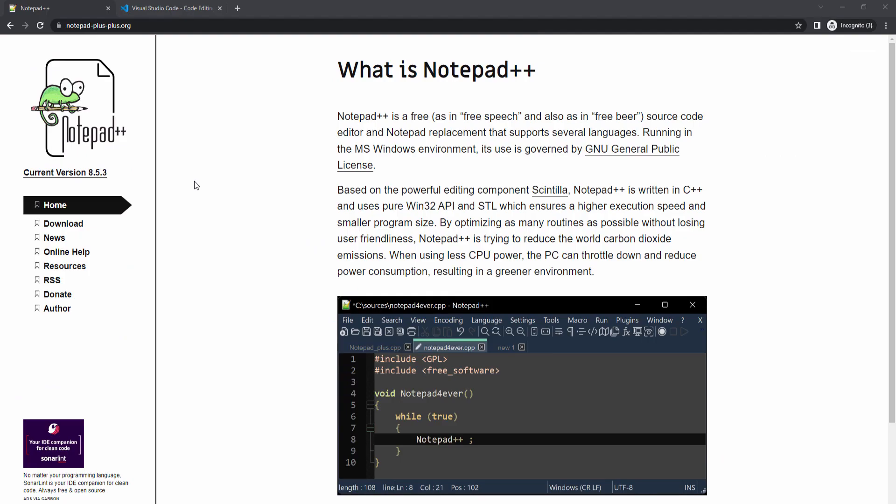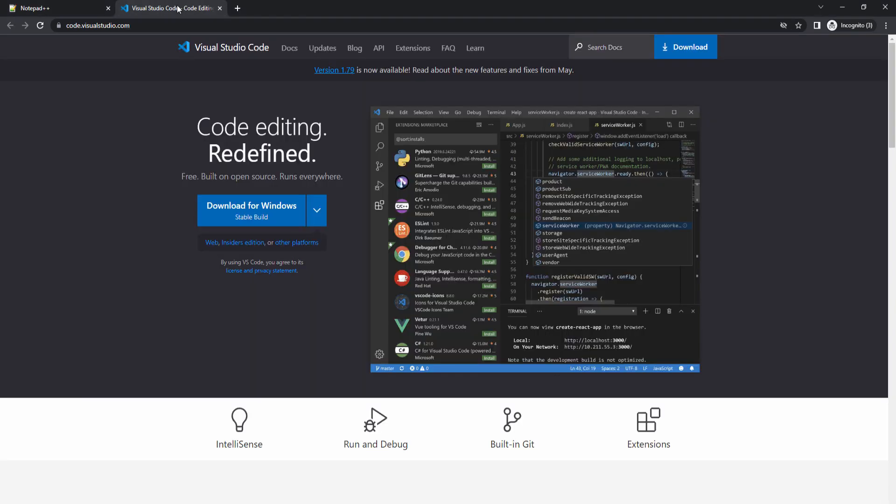Before we start, make sure you have a code editor. I'll be using Notepad++. Visual Studio Code is also popular. You'll also need a web browser such as Google Chrome or Firefox to test your app.